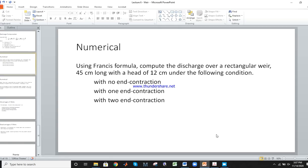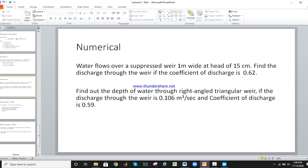This numerical is for your assignment. You all have to solve it with assignment pages and submit. This uses Francis's formula. We have already been given head and length, with no end contraction meaning N equals 0, here N equals 1, and here N equals 2. We have to solve this.